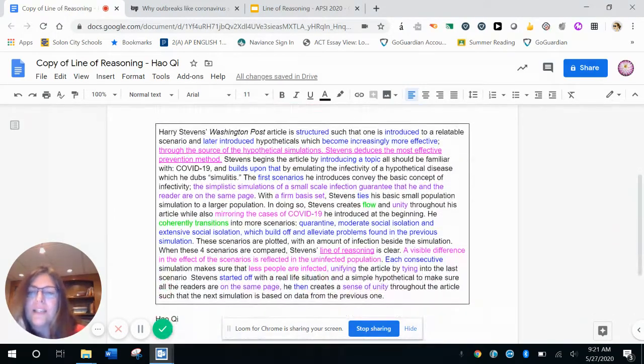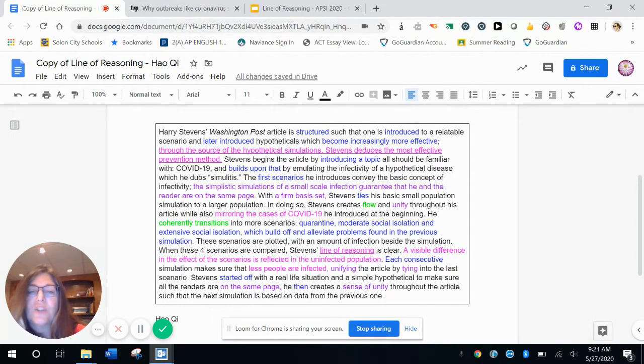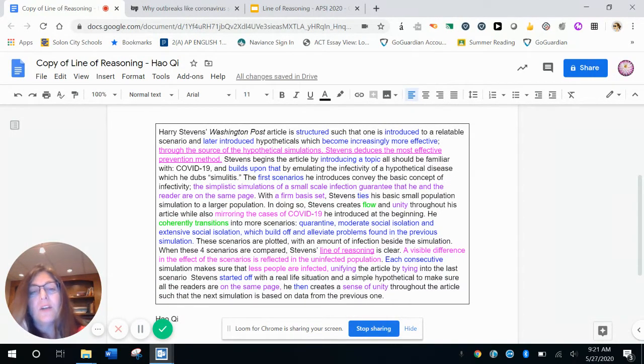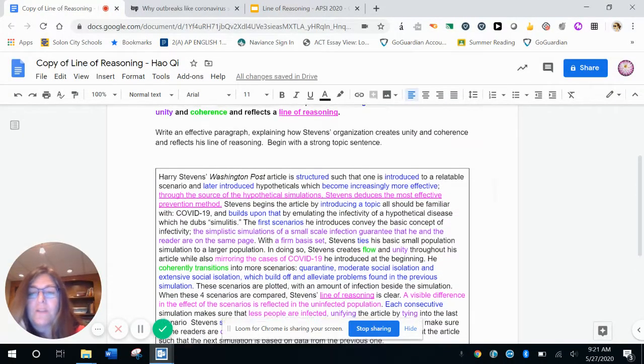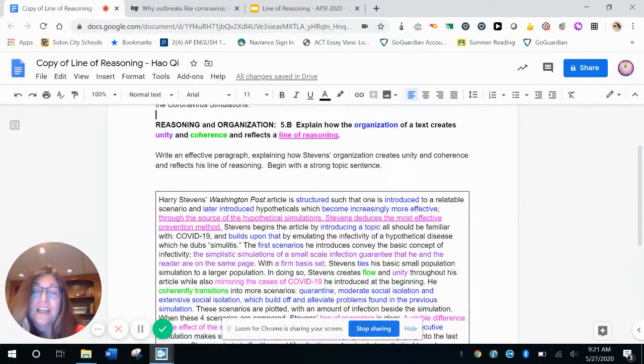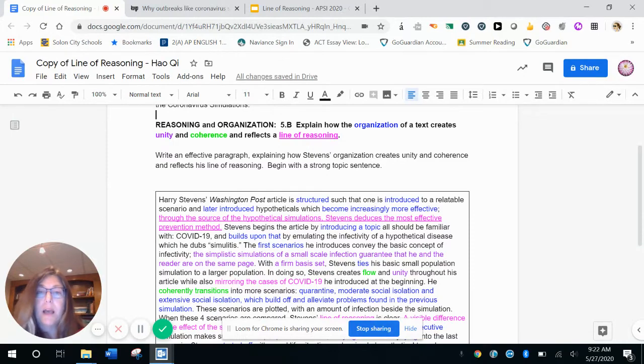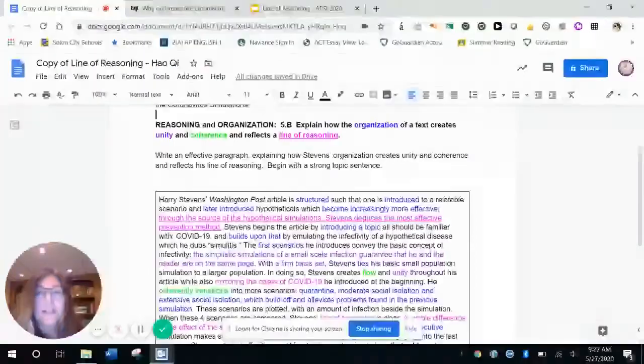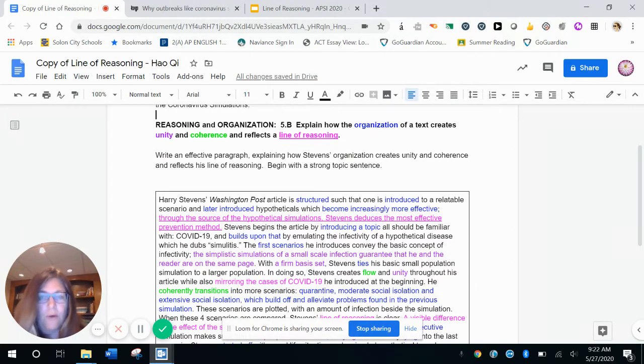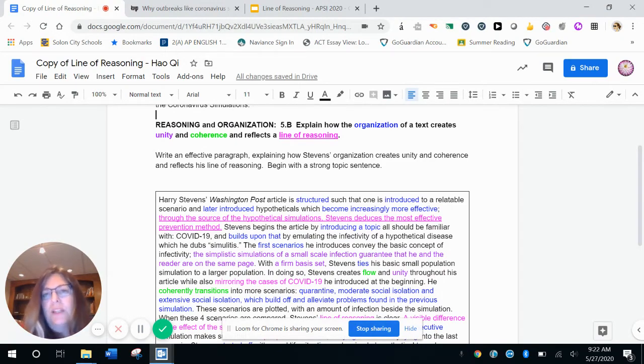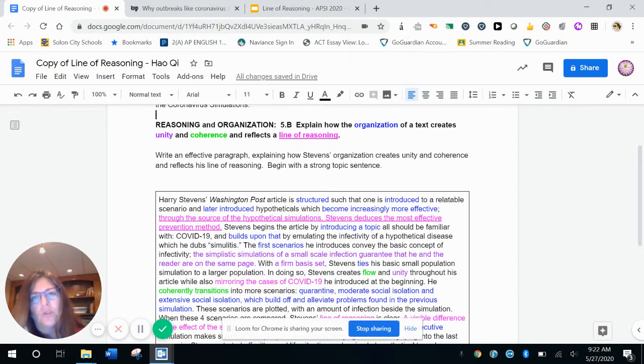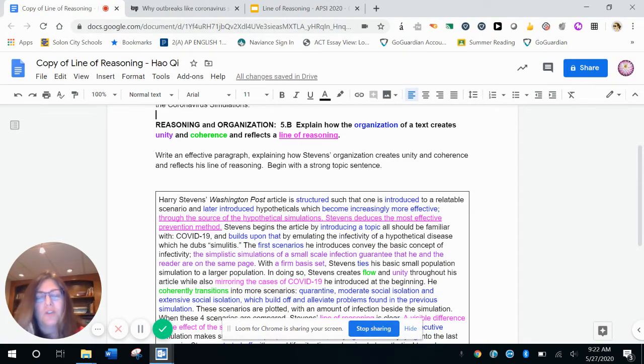Okay. So he says, Harry Stevens, Washington Post article is structured such that one is introduced to a relatable scenario and later introduced to hypotheticals, which become increasingly more effective. So that's the first part of his topic sentence. And as you can see, there's a lot of organization words here, right? Structured, introduced, later introduced, become increasingly more effective. And when I get to become increasingly more effective, that's when I knew that Hao understood more about the assignment because other kids just wrote about each graph separately and didn't have that connection between them. And that connection and the way they build is what was essential to the students understanding Stephen's line of reasoning and why he put them in that order.